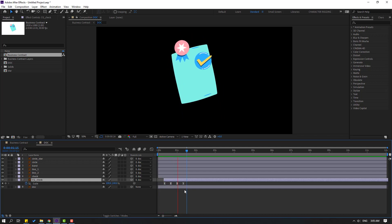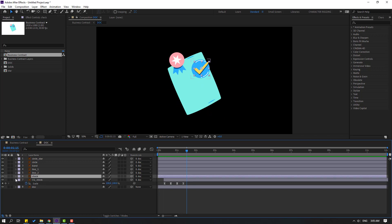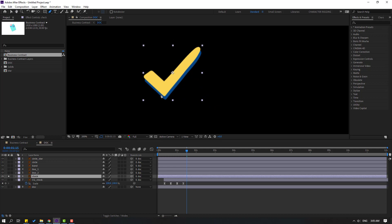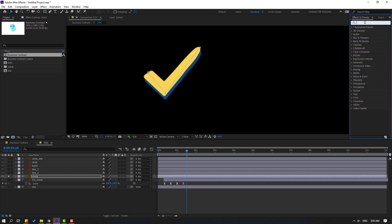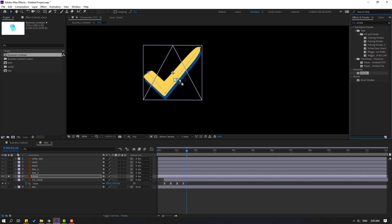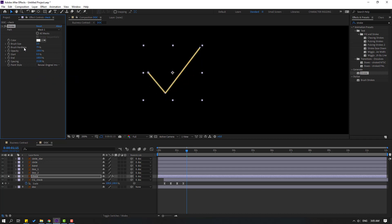Select the check icon, go to solo, and select the pen tool. Make a mask like this, click the selection tool, go to effects and search for 'stroke'. Select Stroke and use it for this check layer. Change paint style to 'Reveal Original Image', change brush size and brush hardness to 100.